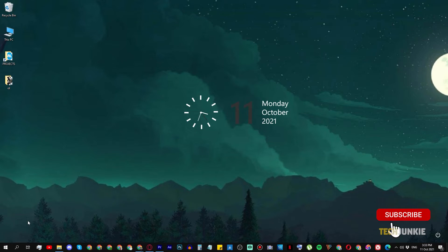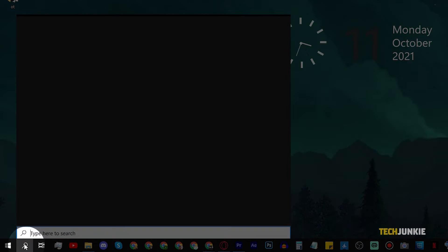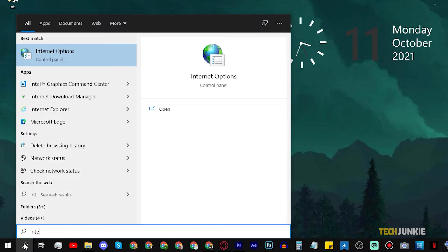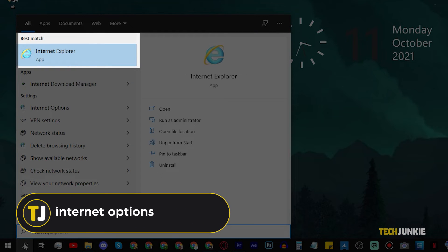For the first method, you can enable it directly from your computer. Click on search from your desktop, then type in internet options.